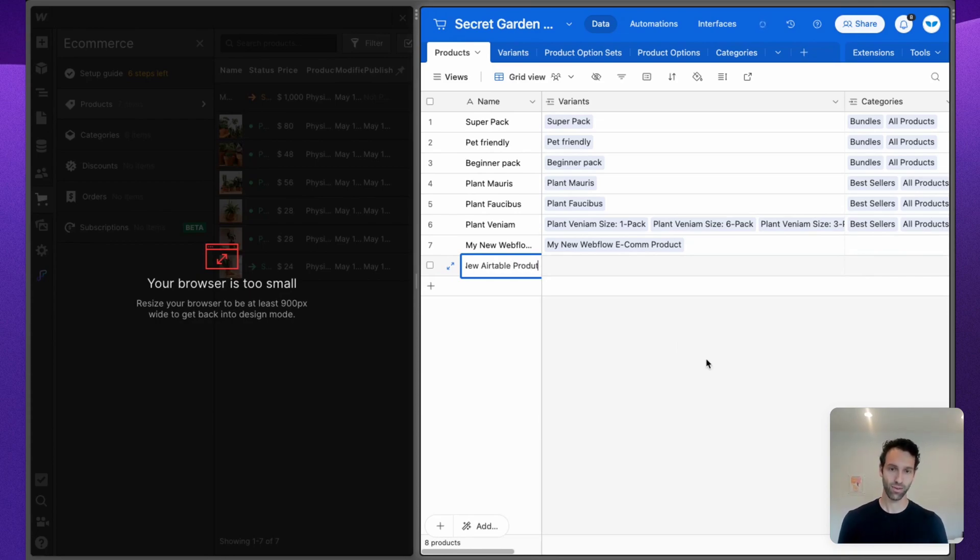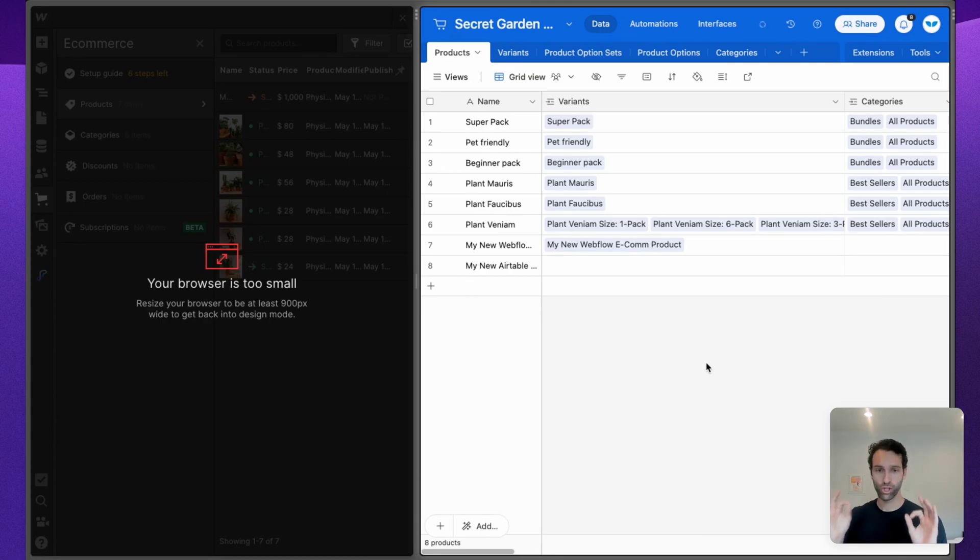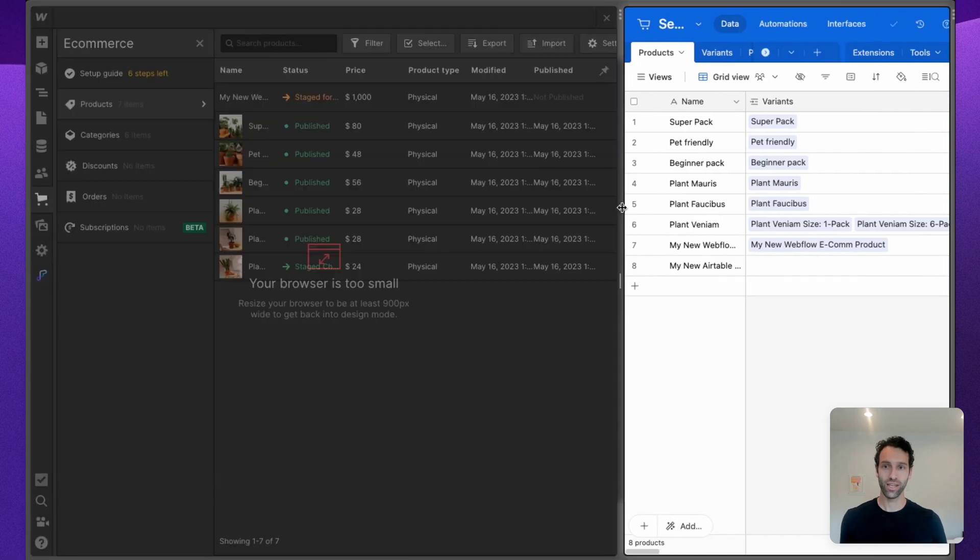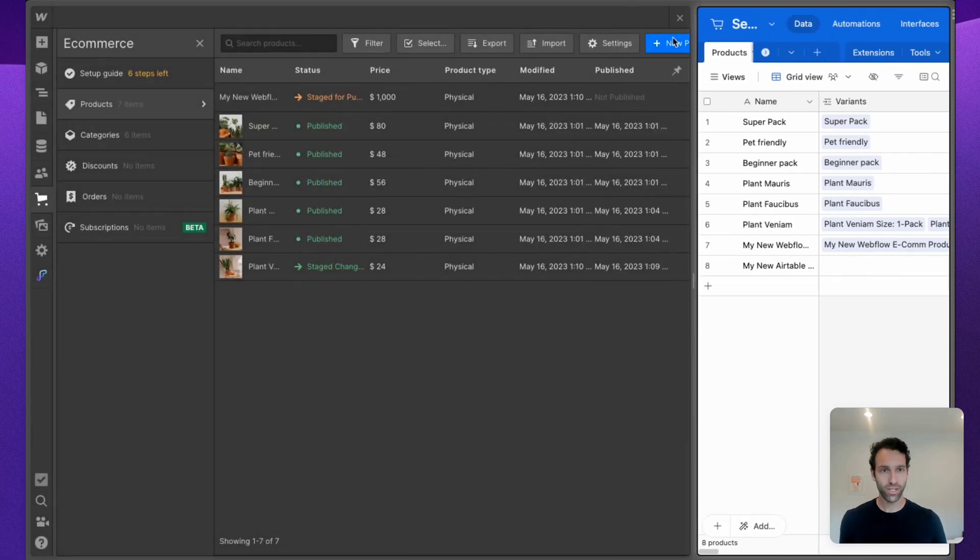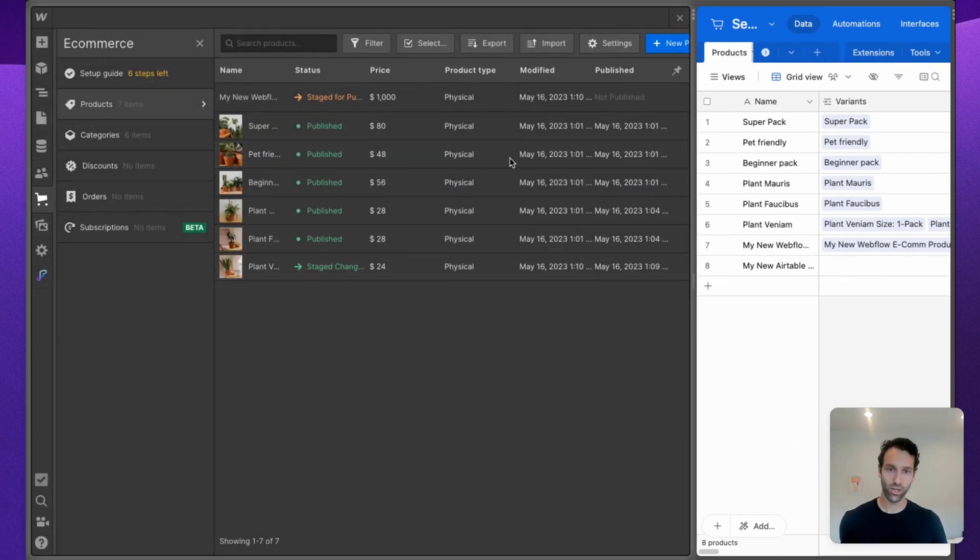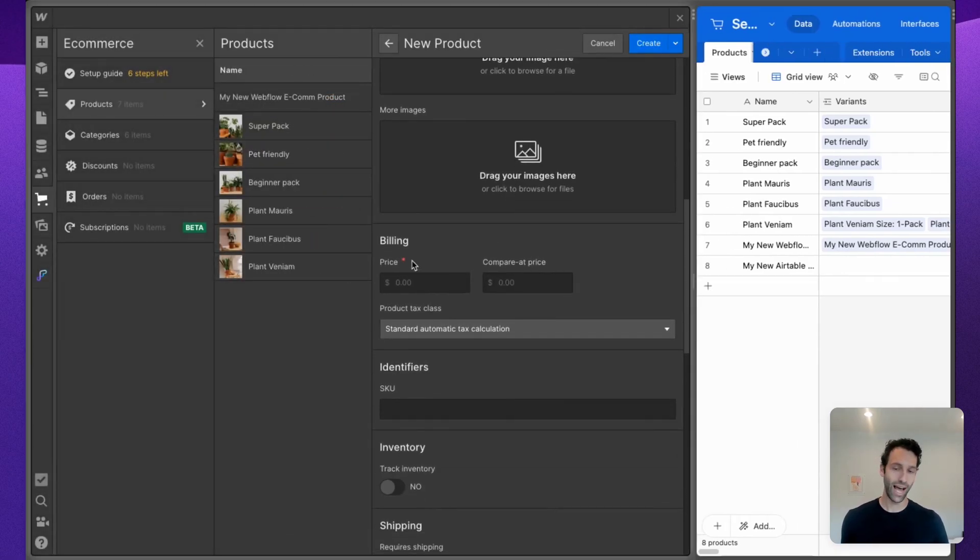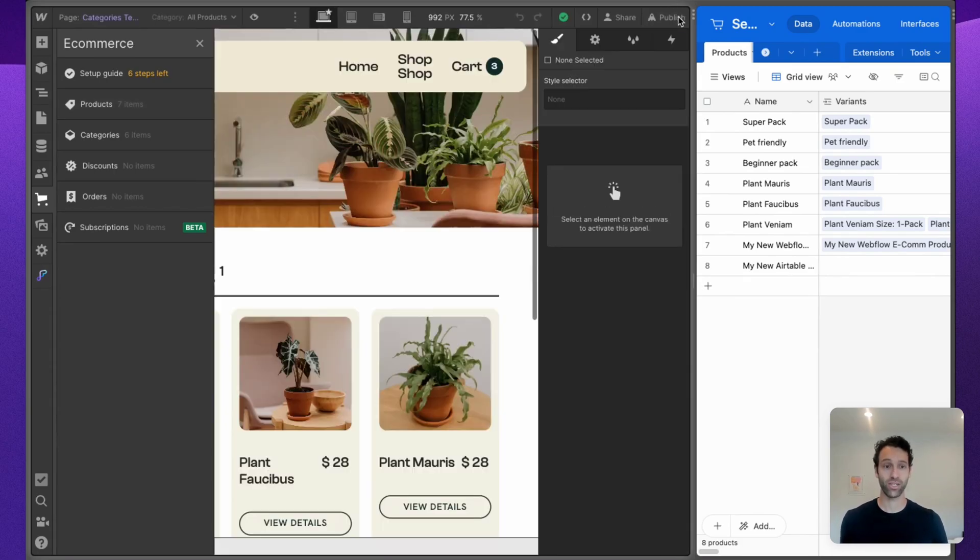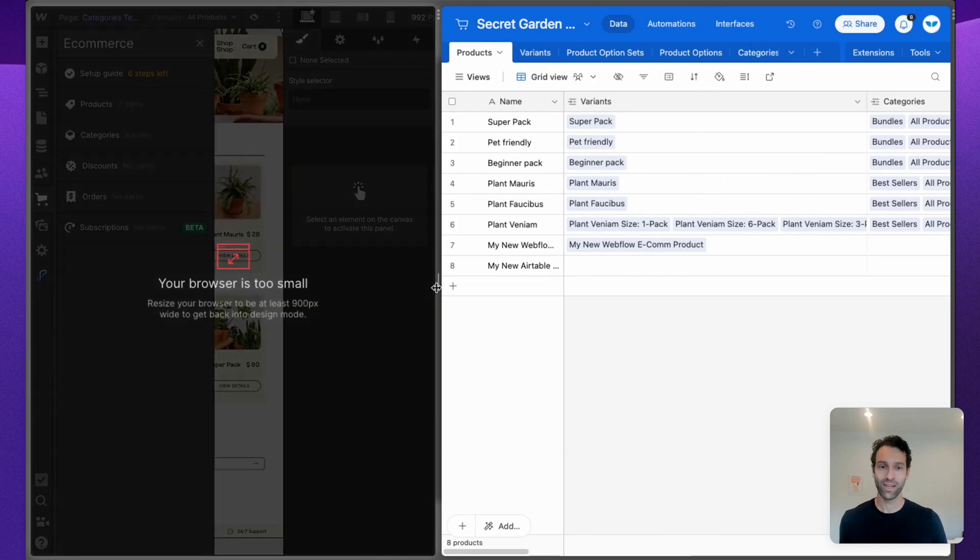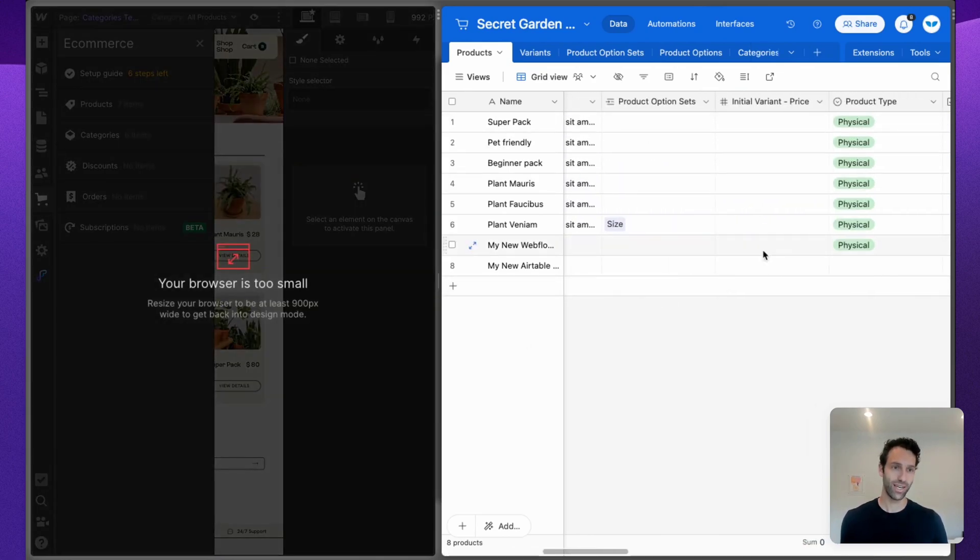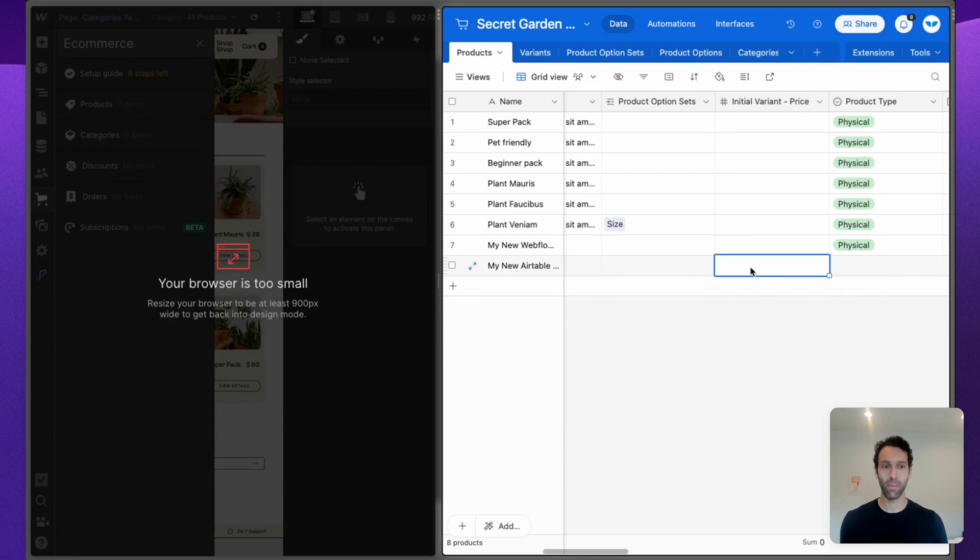Webflow will reject this because it doesn't have a price. Just like you saw on the Webflow side when you try to create a new product, Webflow needs you to have this price field. You can't change that. When I just type in my product name over in Airtable, there is no price. So the way that we solve that is with what's called these initial variant fields.